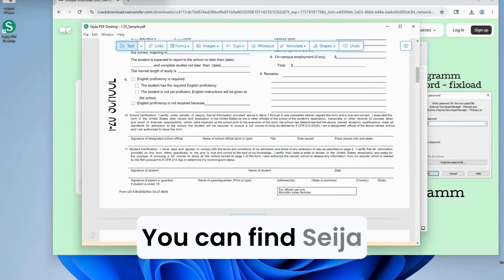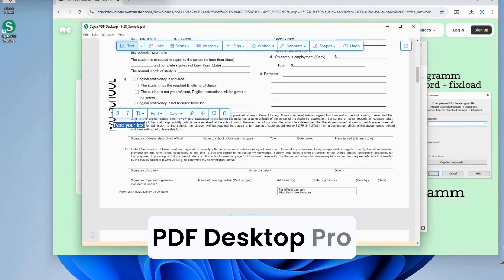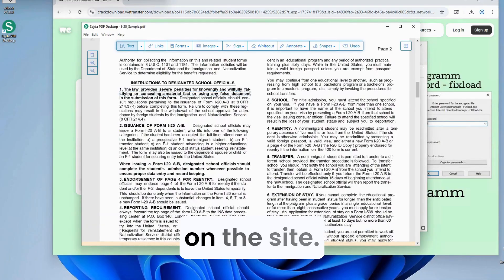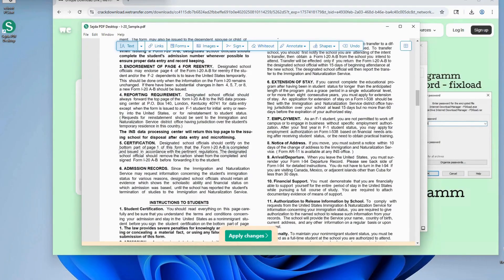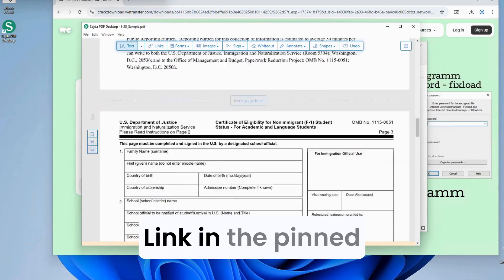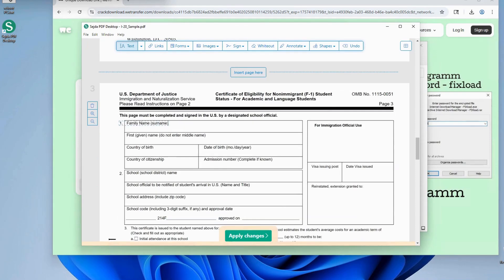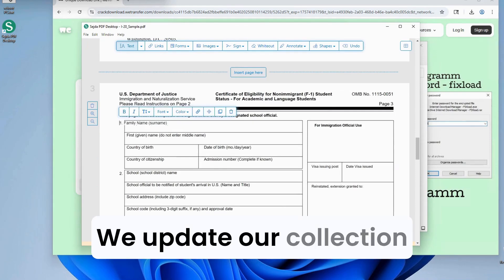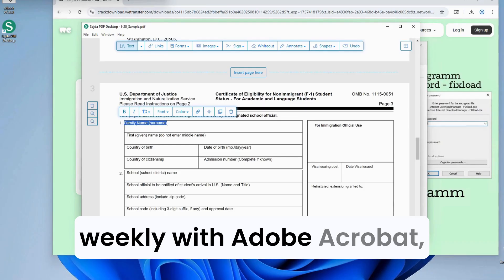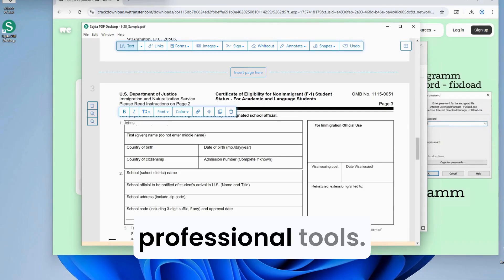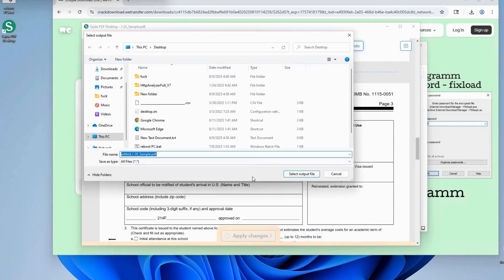You can find Sejda PDF Desktop Pro and other premium software on the site. Link in the pinned comment below. We update our collection weekly with Adobe Acrobat, Foxit, Nitro PDF, and more professional tools.